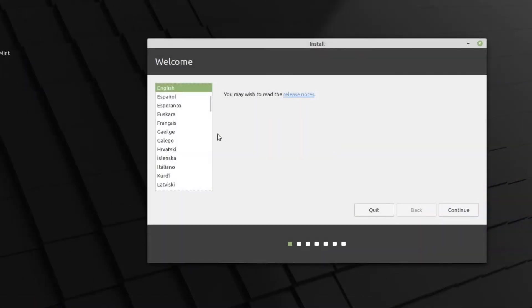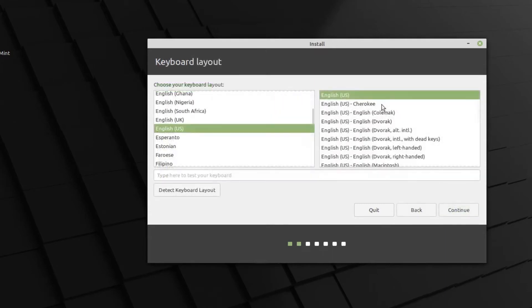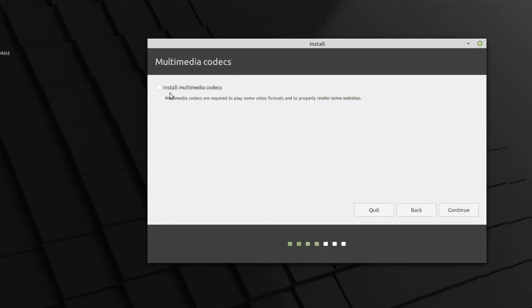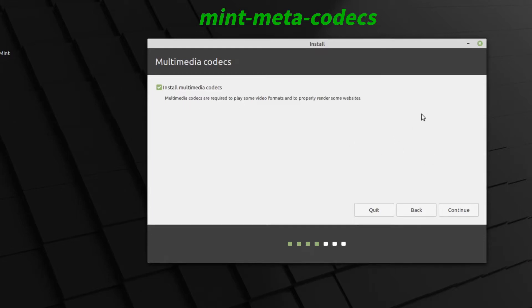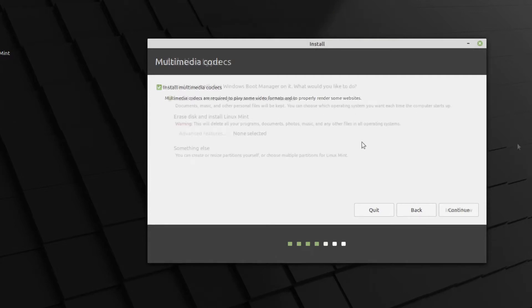So English for me. Keyboard layout for me is English US. Now here we choose to install multimedia codecs and it's best to do that because that gives you all codecs needed out of the box. Multimedia codecs are required to play some video formats and to properly render some websites. Ubuntu don't install the Ubuntu restricted extras, but this one here installs the mint-meta-codecs. So I believe that gives you most things.